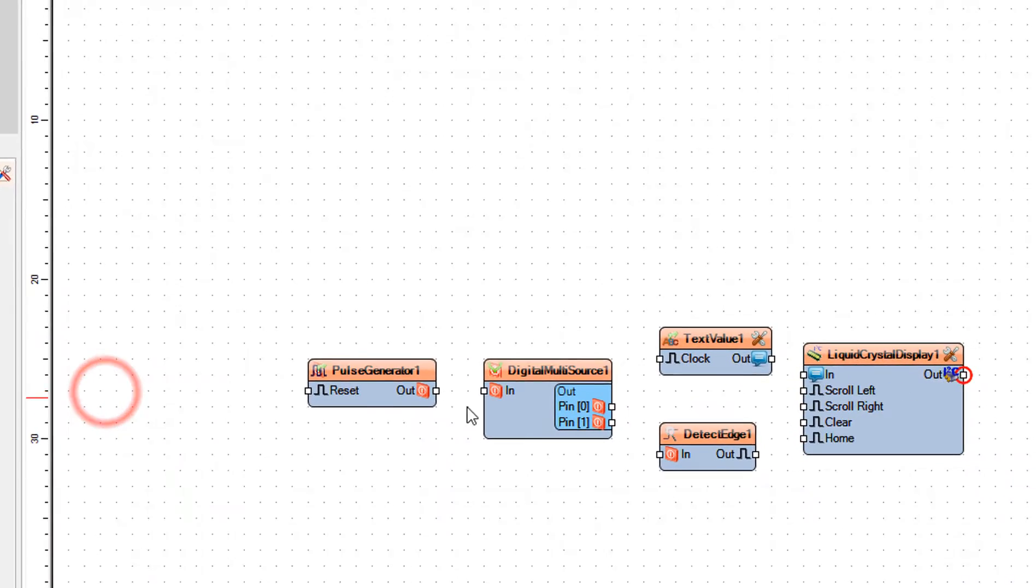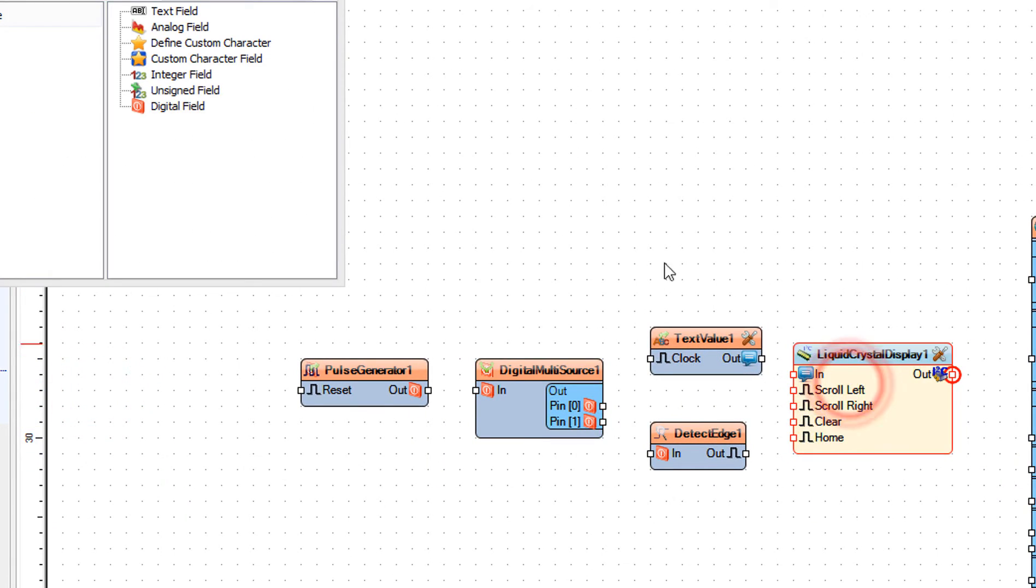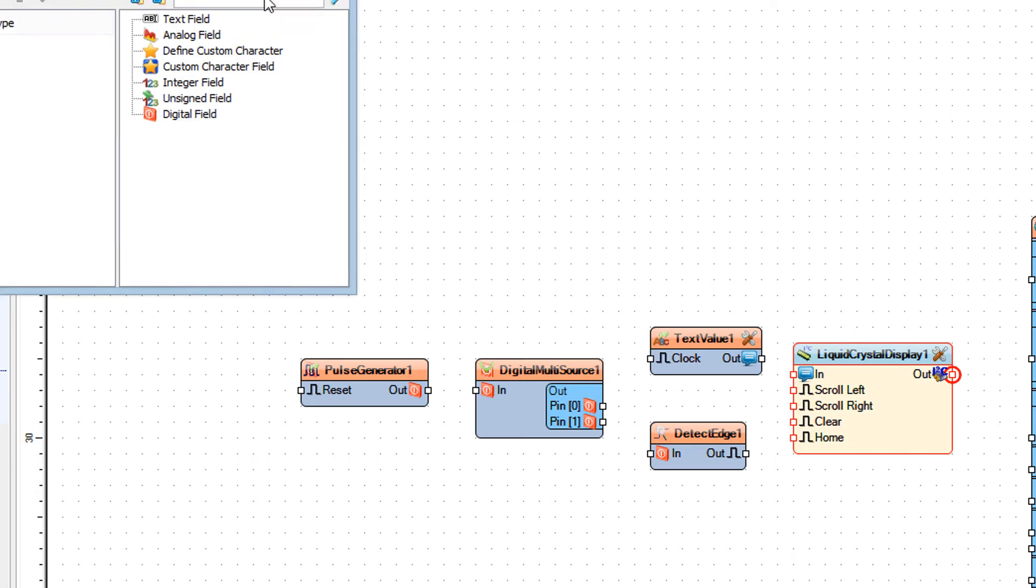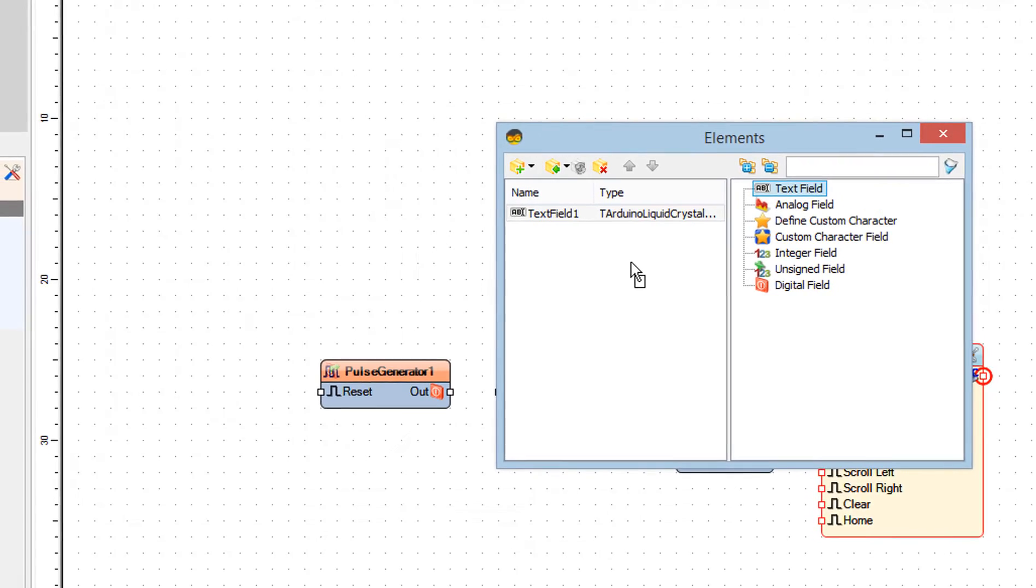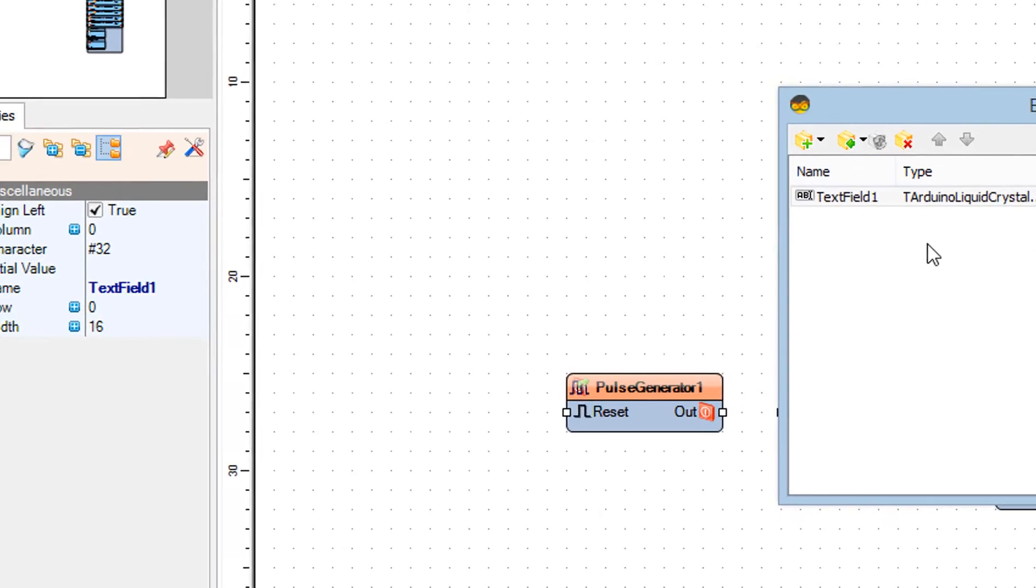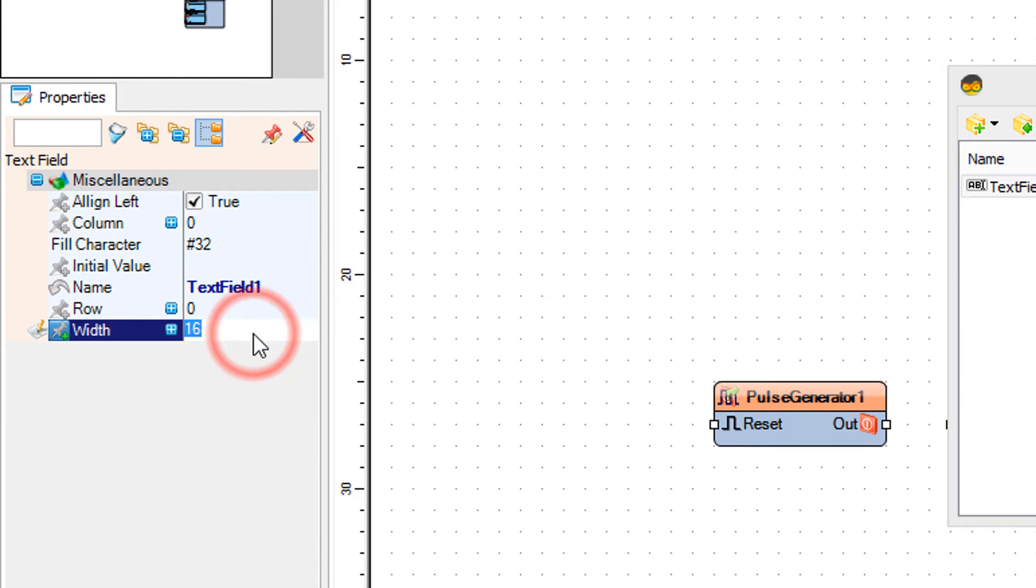Double click on the liquid crystal display 1 and in the elements window drag text field to the left side. And in the properties window set width to 20 and close the elements window.